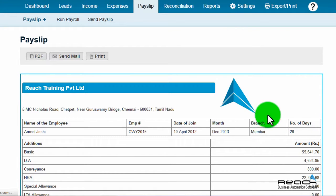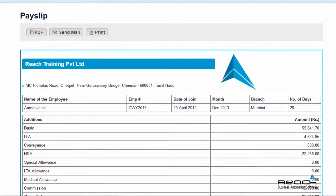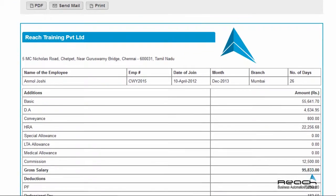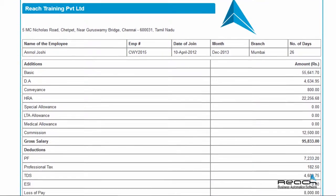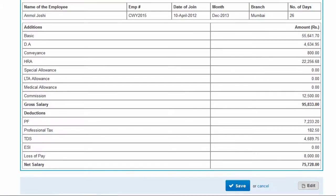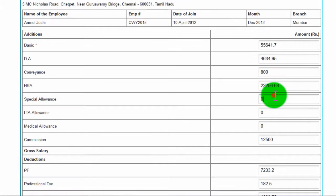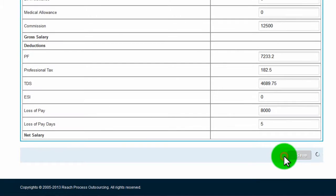Click the create payslip button. A payslip will be generated and displayed. Check for correctness. In case you need to edit the payslip, click the edit button, make the necessary changes, and then click save.